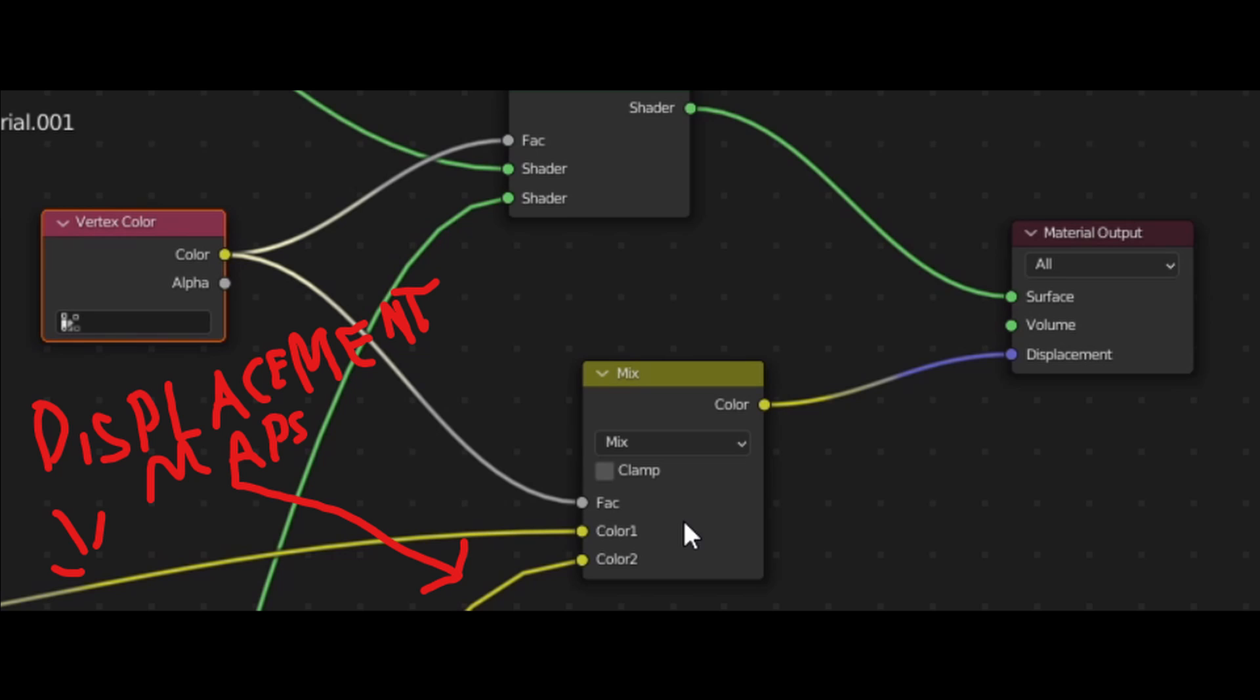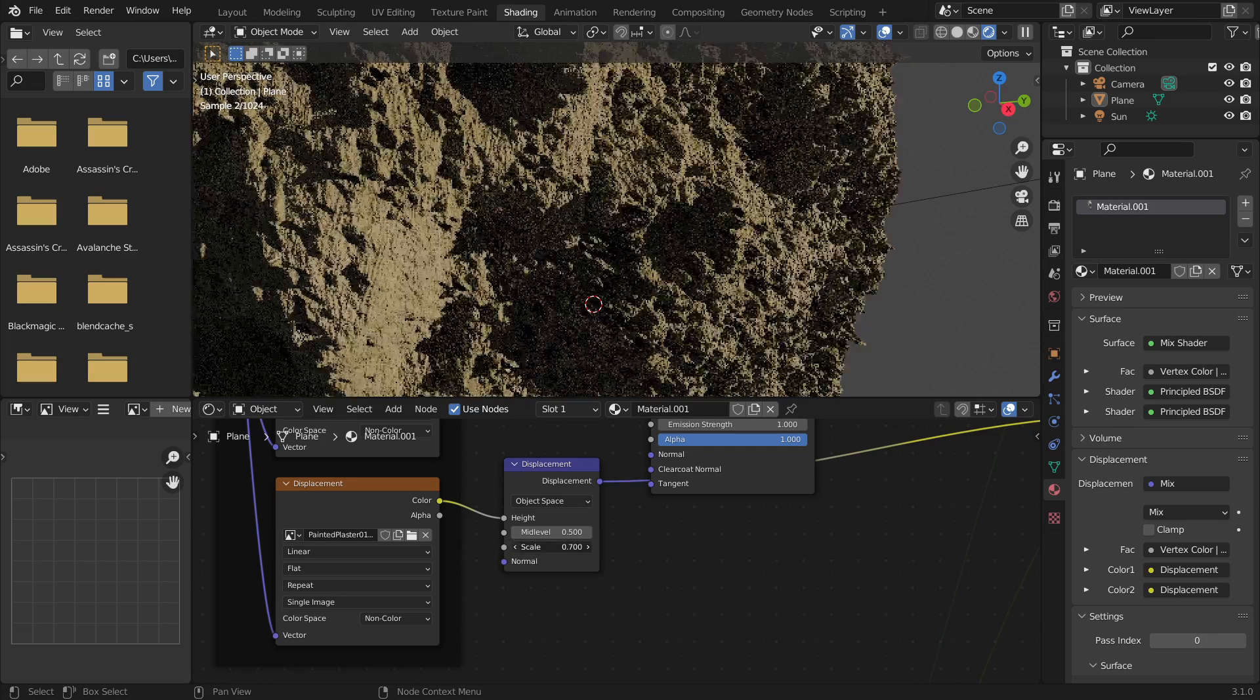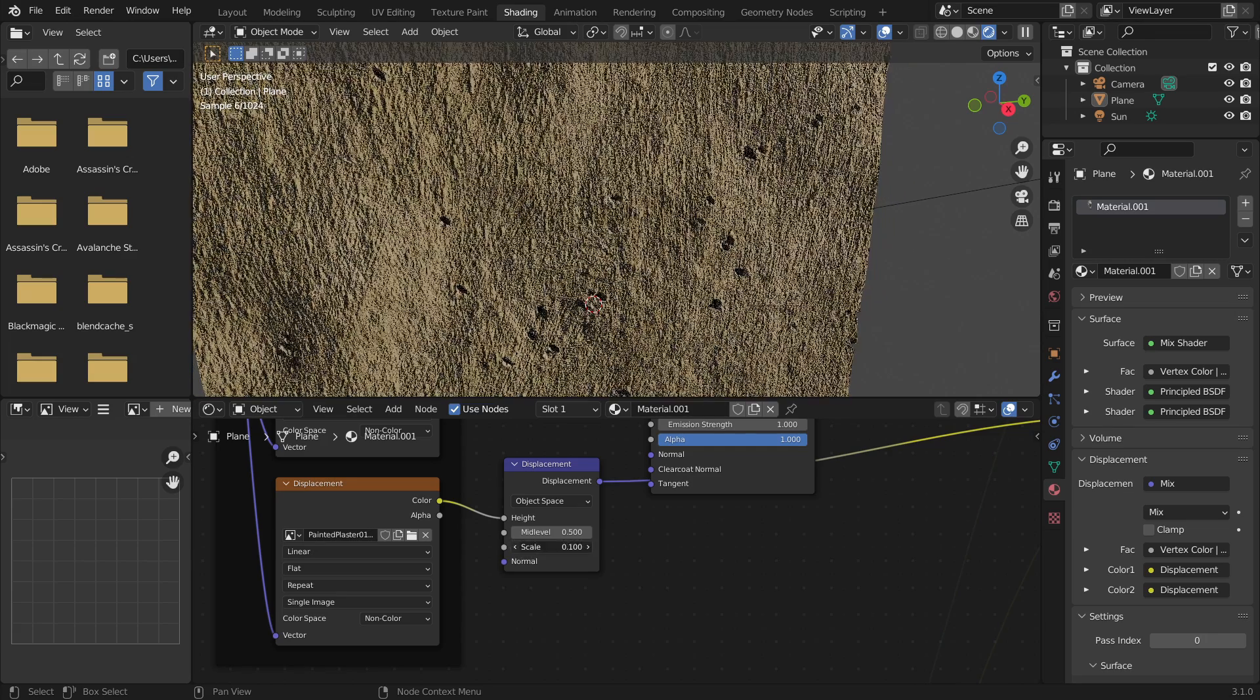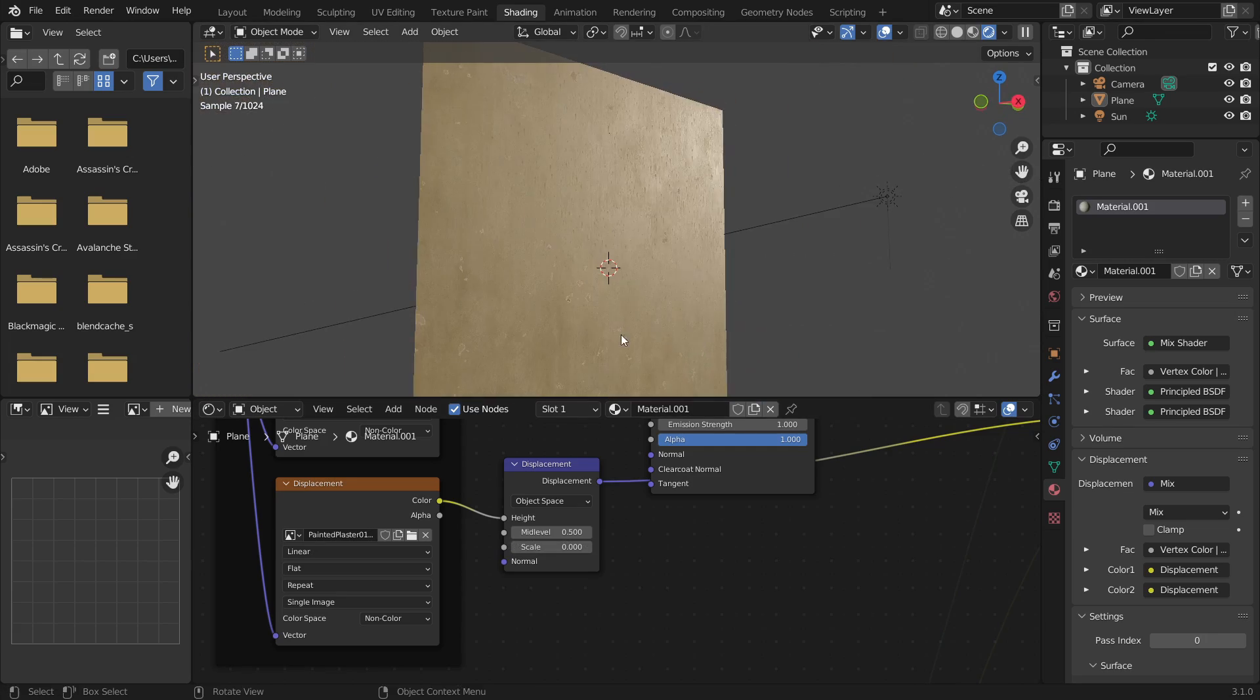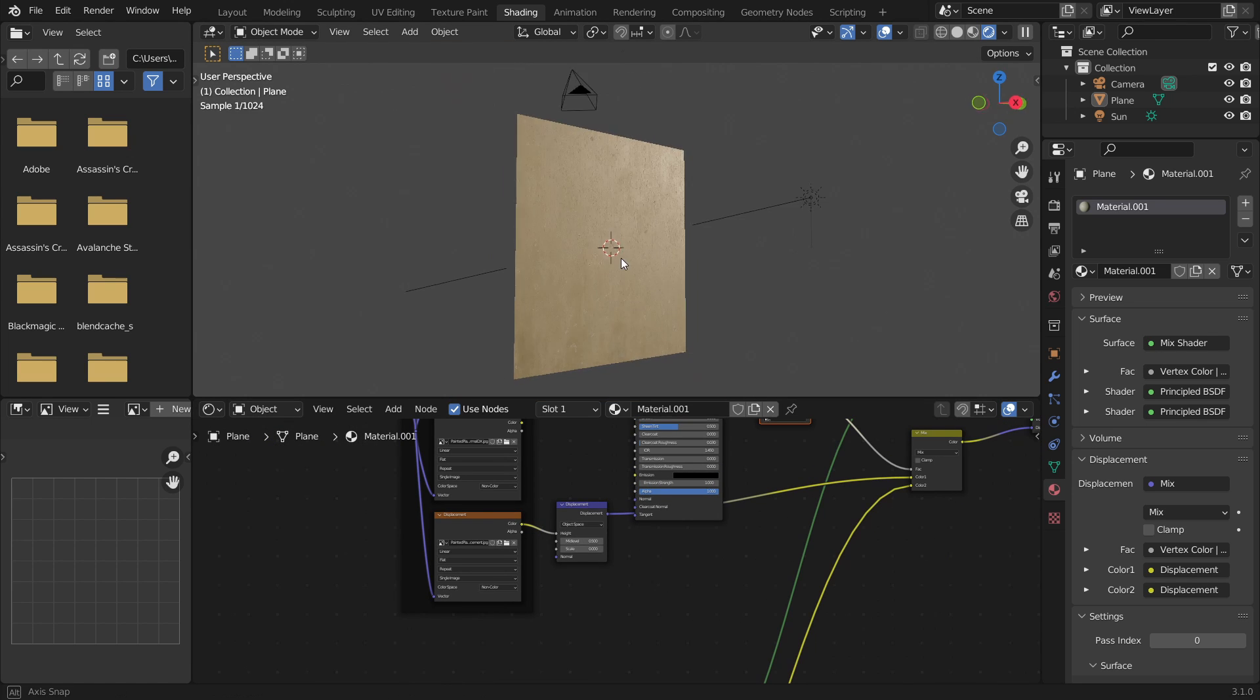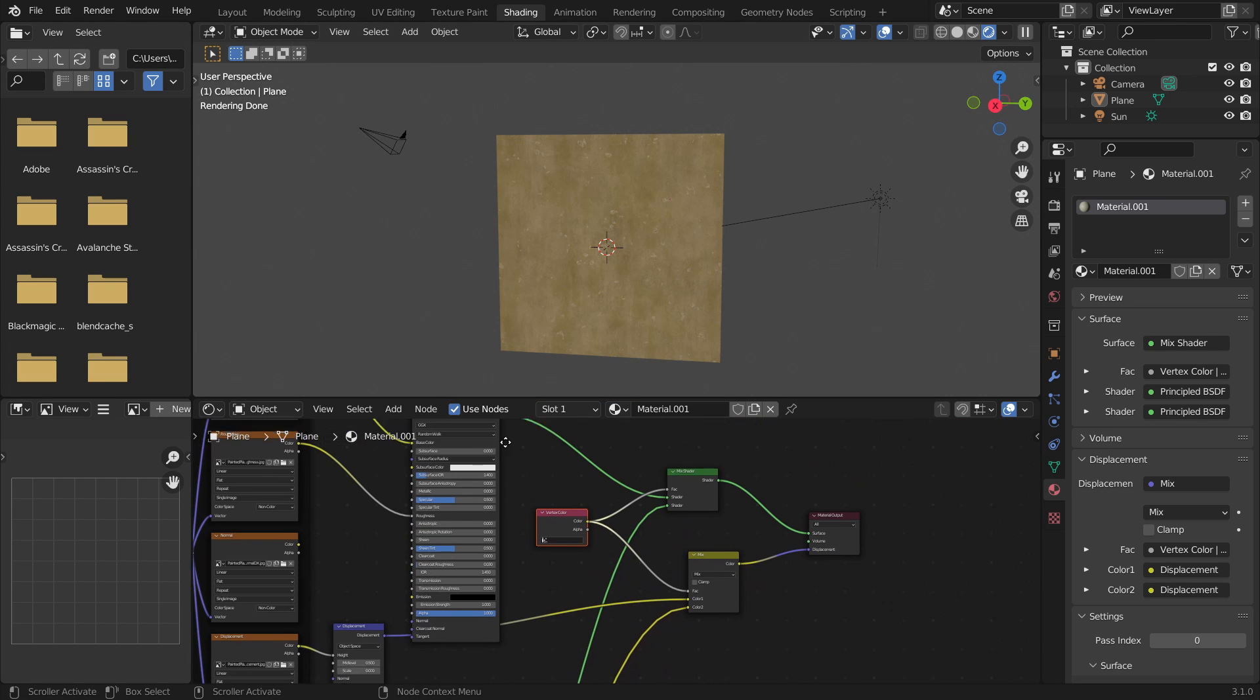Once you've done that you can plug the color into the displacement of the mix shader. You'll have to fiddle around with the displacement values to get it looking right. I would suggest having zero displacement on the plaster texture.